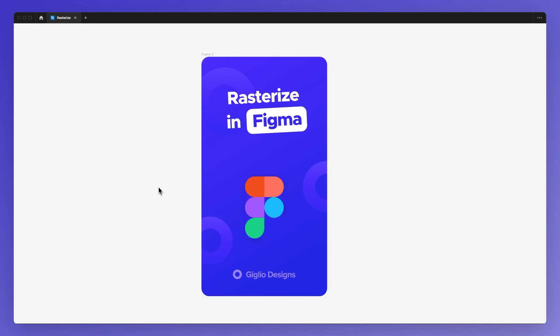Hello, it's Pedro Vigi from Gigio Designs, and in this video, we're going to learn how to rasterize an image or a group of elements in Figma.